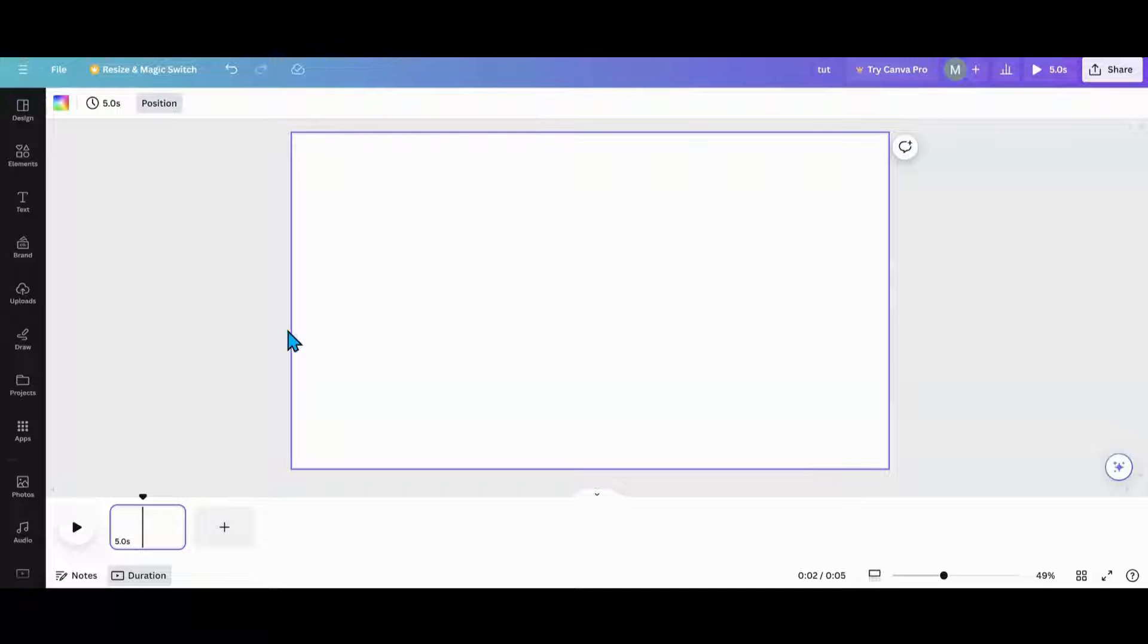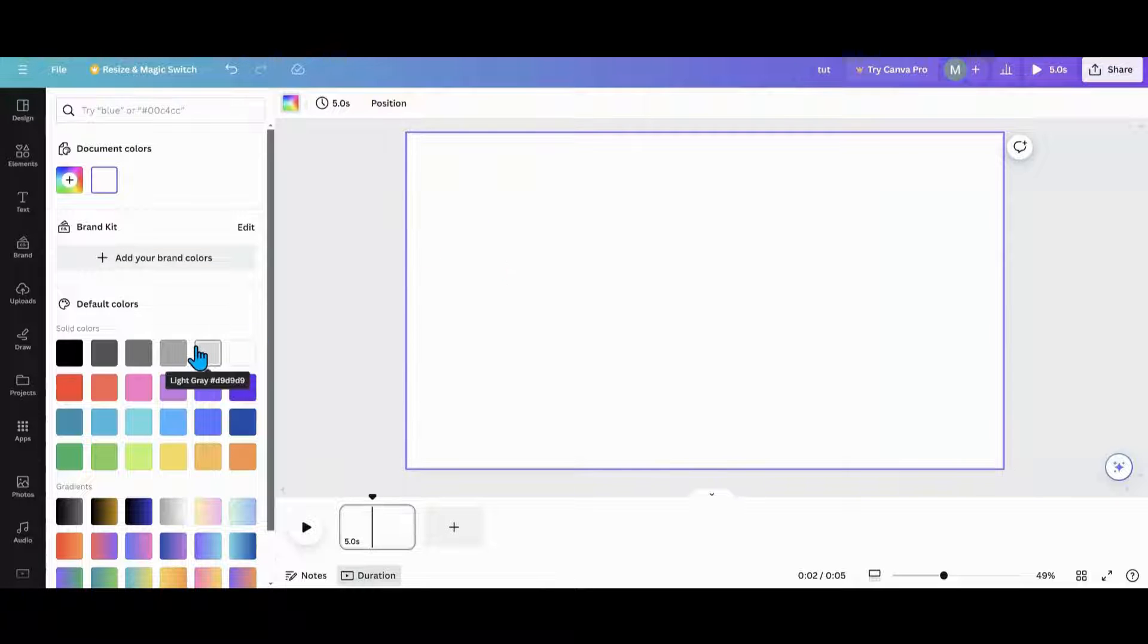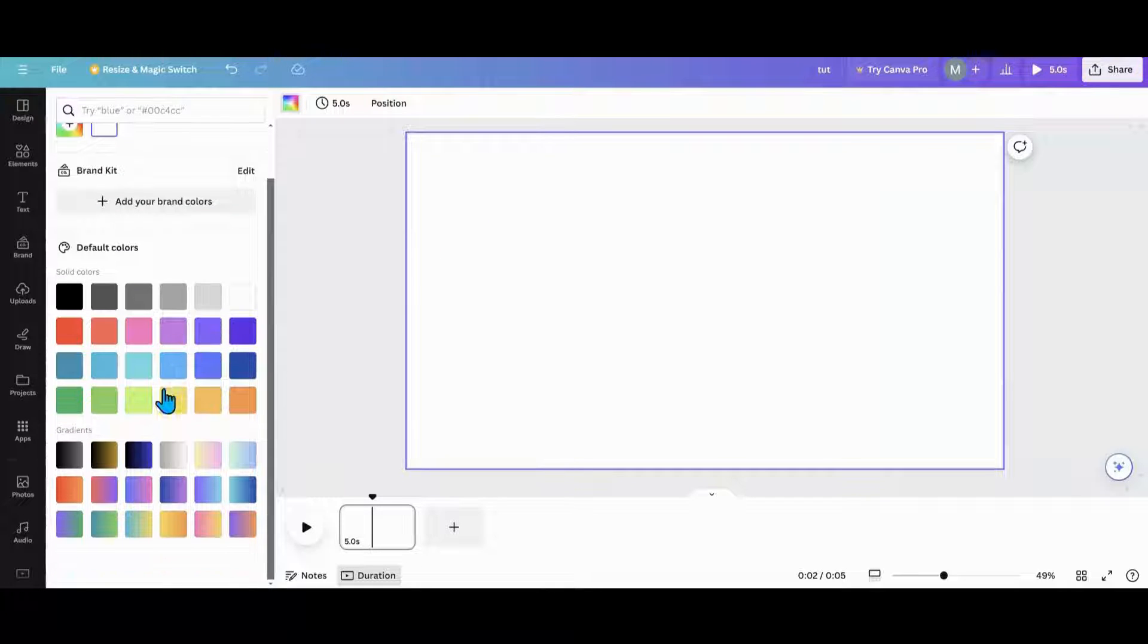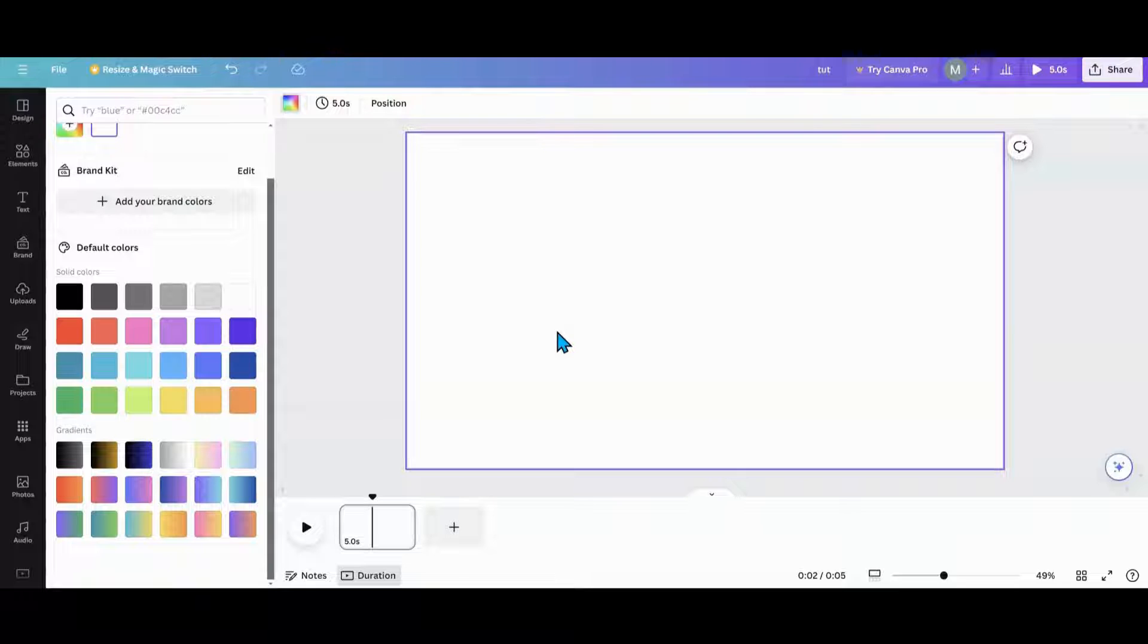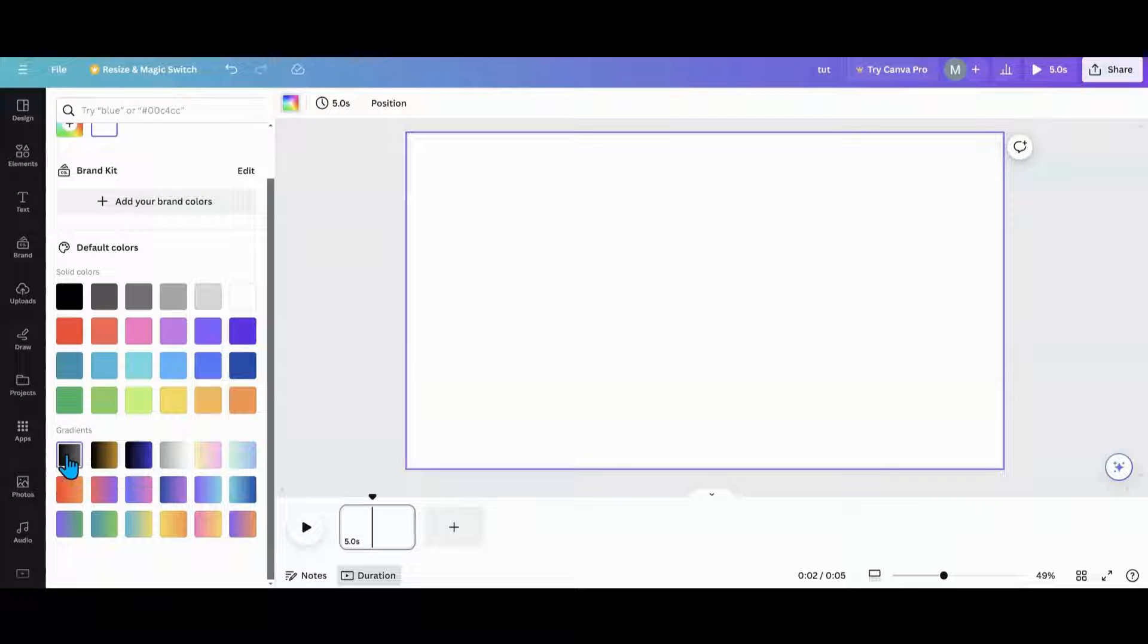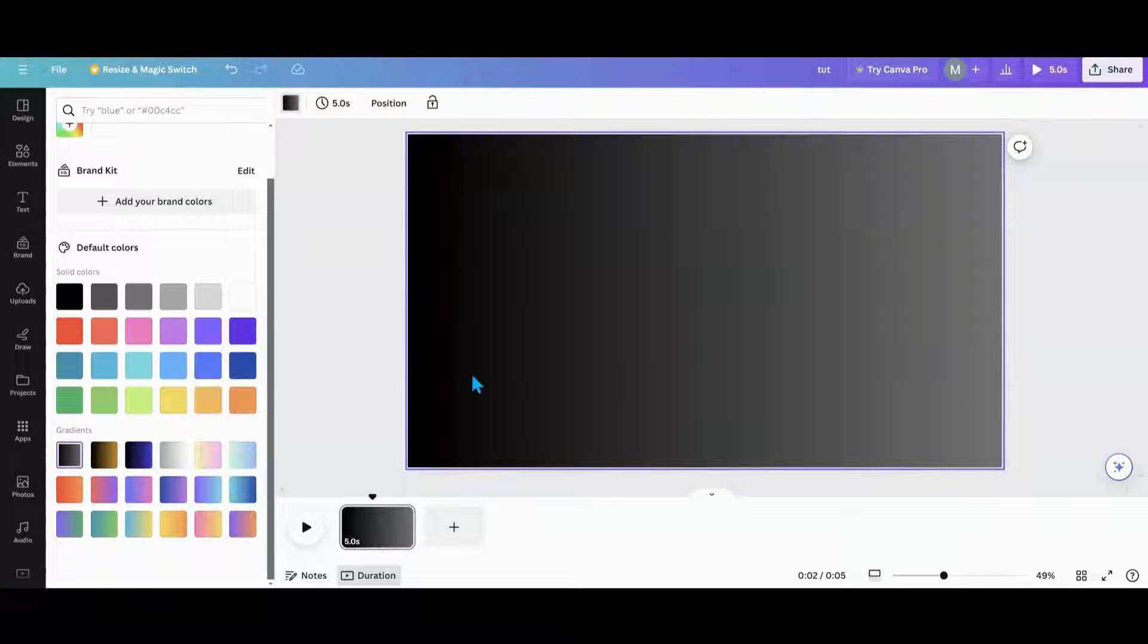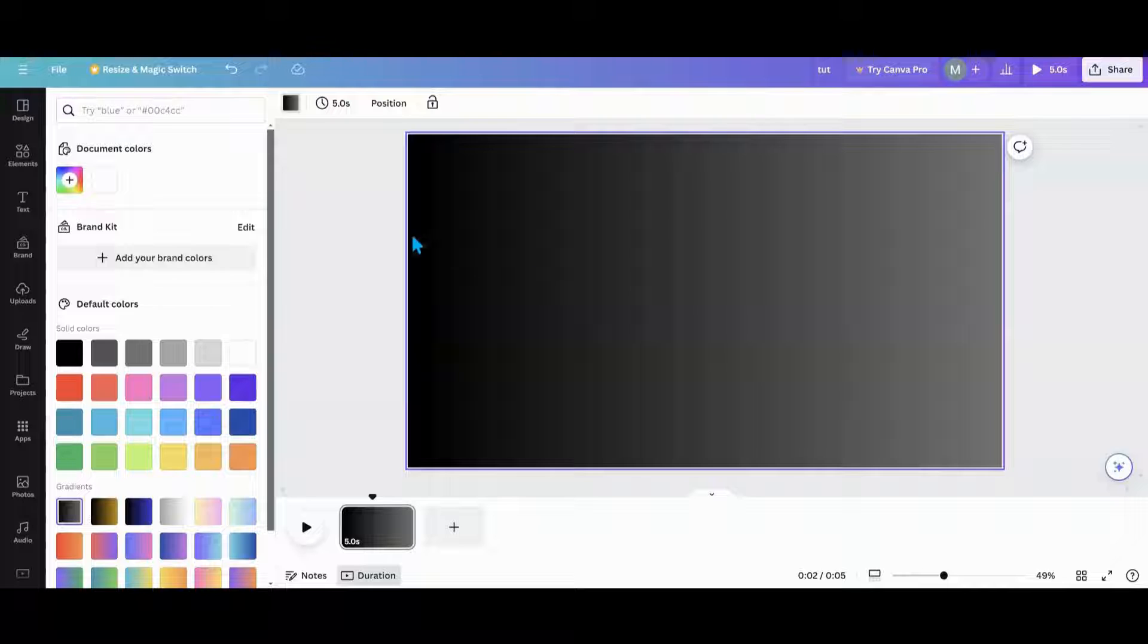So the first thing you're going to want to do is go ahead and set up your background color. We're doing this in a video format. You could probably do it in presentation too, but this is more of a video type style. So I'm going to go into gradients and just pick one out and use that for my background.